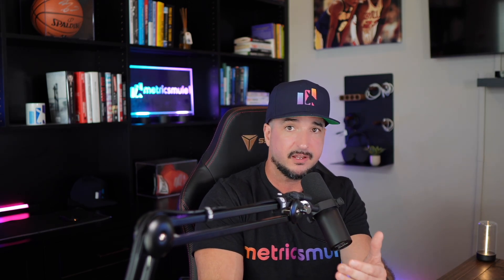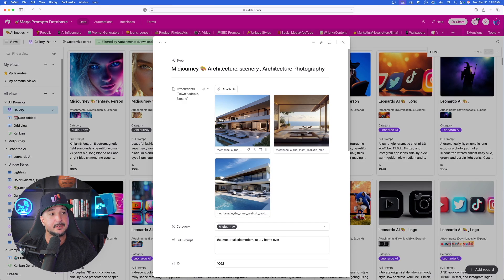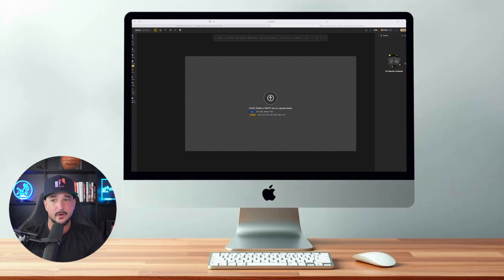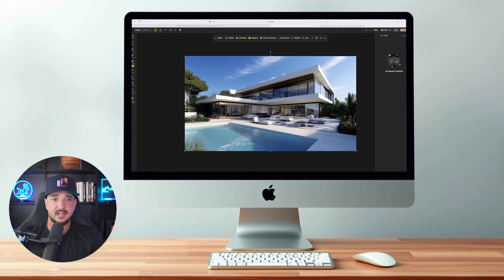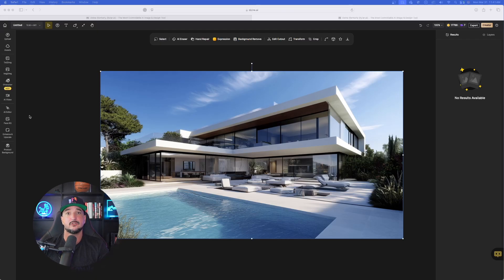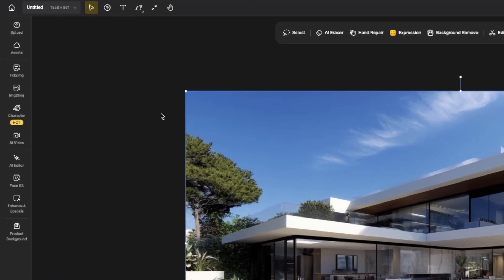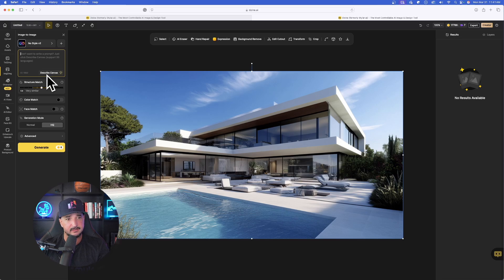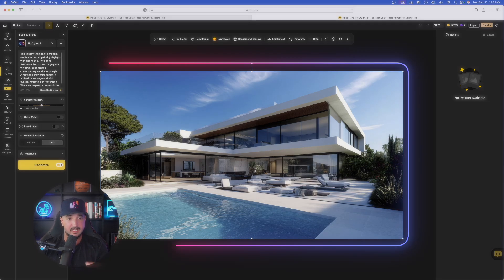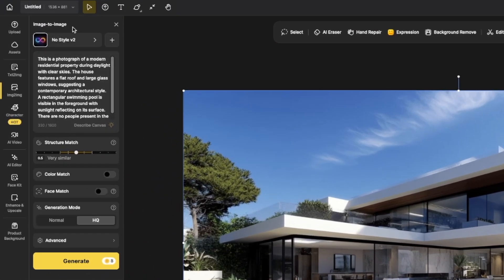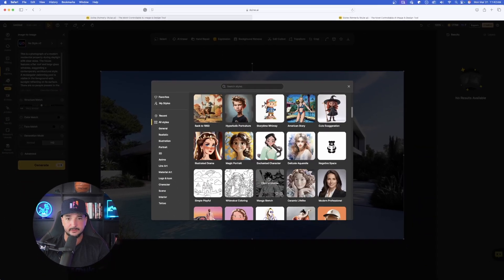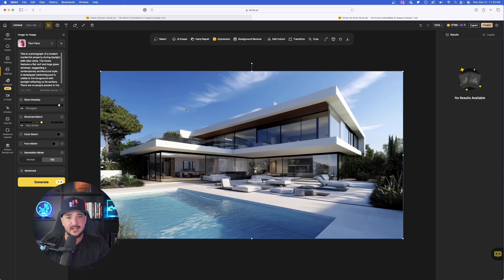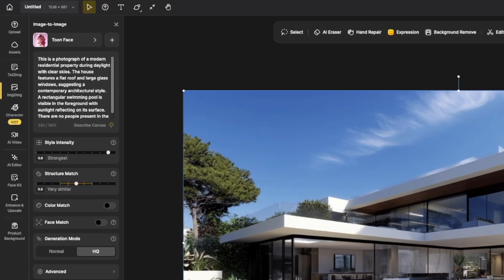Before we wrap up, I want to quickly show you a couple other very cool things. With a brand new project opened up, I'll download one of these images and bring it into Design. What if I want to transform this into more of a 3D render or animation style? With it clicked, on the left-hand side select Image to Image. Now just select the button that says Describe Canvas — the AI will assess the image and provide back a prompt of what it thinks created it. There you have it: a photograph of a modern residential property. Above it we have No Style V2 selected — let's open up all these amazing styles and select Toon Face.